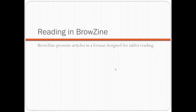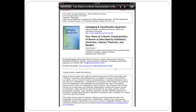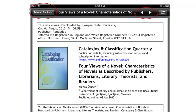Now, on to reading in BrowZine. Reading an article in BrowZine is just like reading a saved PDF. The document fills the screen, you scroll through, and you can tap the screen to get various options. The Table of Contents button in the upper left corner will take you back to the main page for that issue of the journal. The forward and back buttons towards the middle will take you to the previous or the next article in that issue.